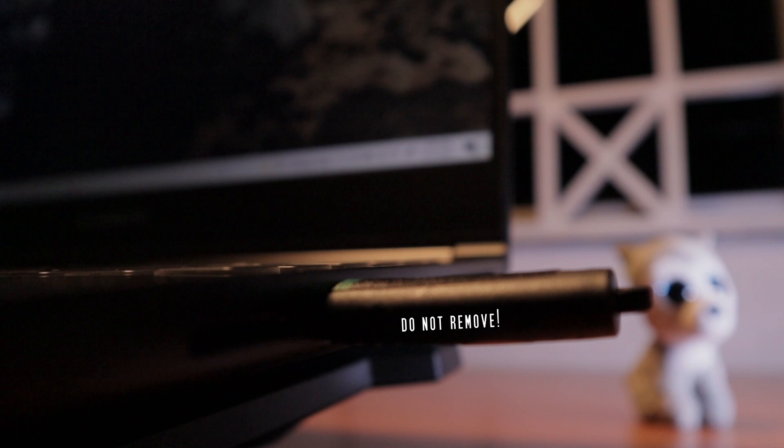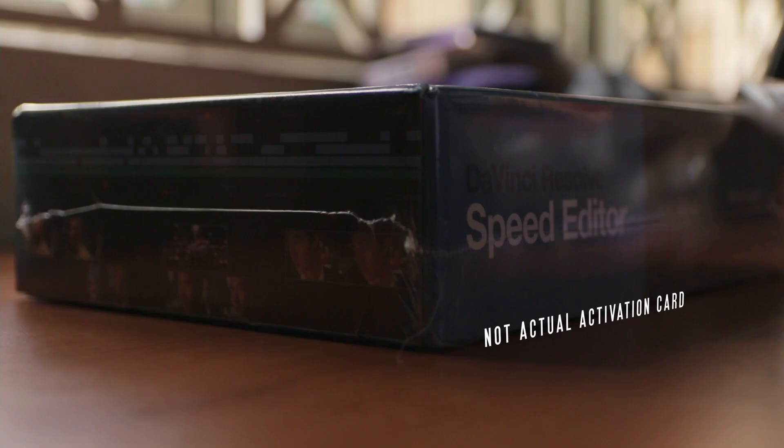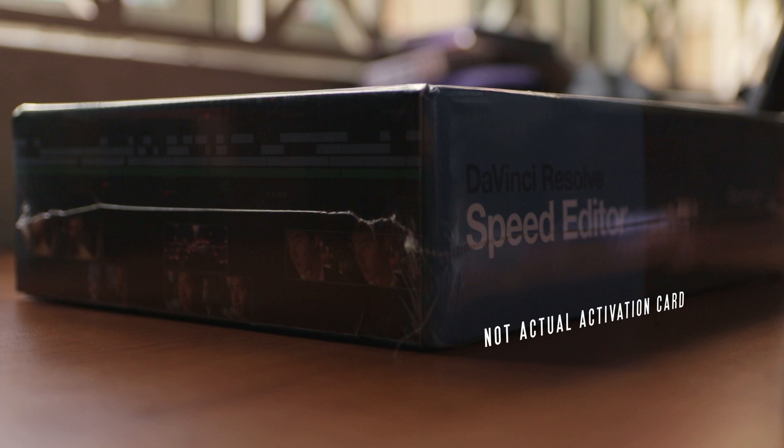Otherwise, it would prompt you with this menu and you won't be able to open it, unless you purchase your copy of the studio version with the activation card. I don't know how the card will look like, but I would think it comes with a special code that you would need to key in whenever you want to activate the software.